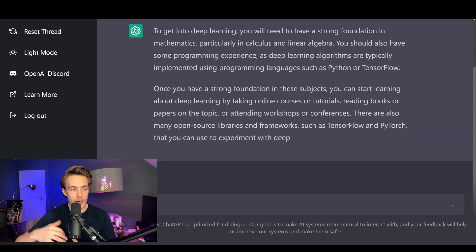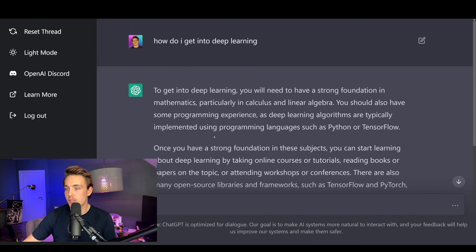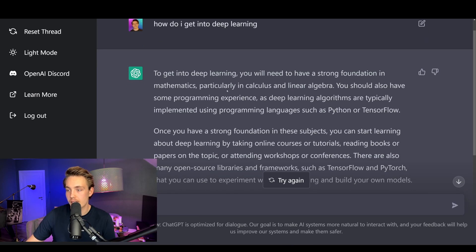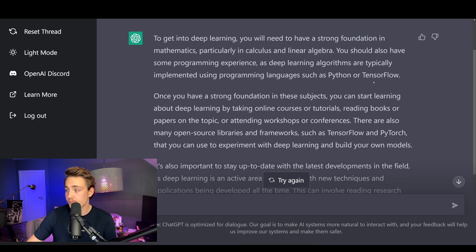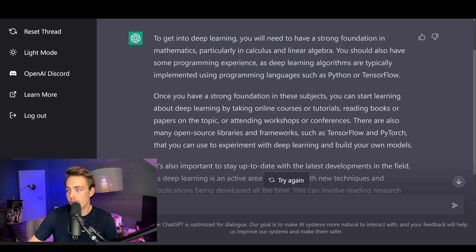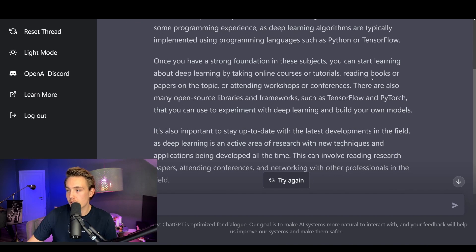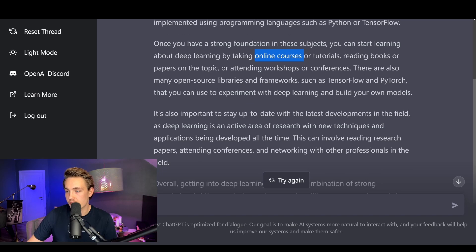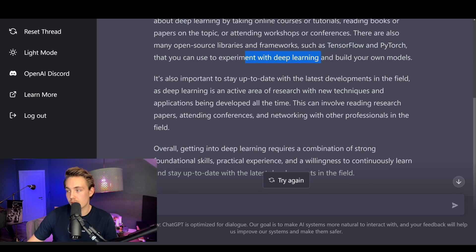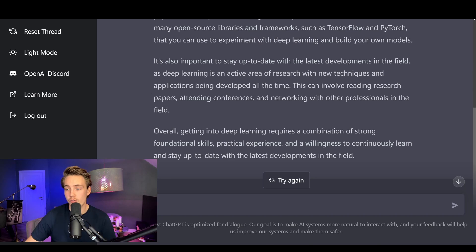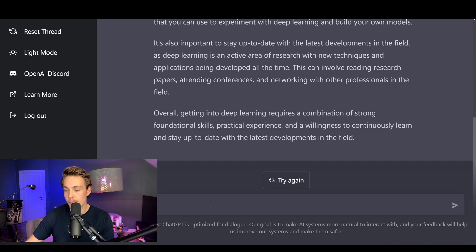We get this really natural response where it's just writing out the answer. We can scroll up to the top here and see: to get into deep learning you'll need to have a strong foundation in mathematics, particularly in calculus and linear algebra. We can also see some typical workflows — deep learning frameworks and programming languages like Python and TensorFlow. When we have strong fundamentals we can start learning through online courses, tutorials, books, and papers, and experiment with libraries like TensorFlow and PyTorch to build our own models.